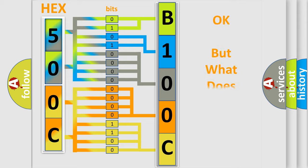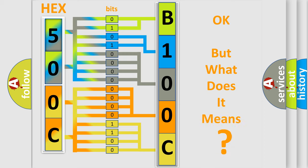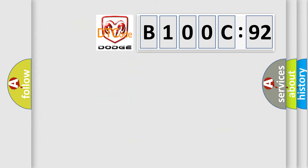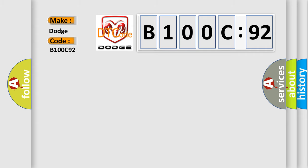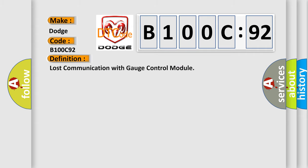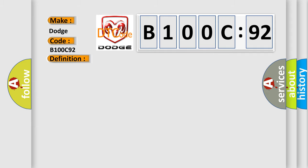We now know in what way the diagnostic tool translates the received information into a more comprehensible format. The number itself does not make sense to us if we cannot assign information about what it actually expresses. So, what does the diagnostic trouble code B100C92 interpret specifically? For Dodge car manufacturers, the basic definition is Lost Communication with Gauge Control Module.